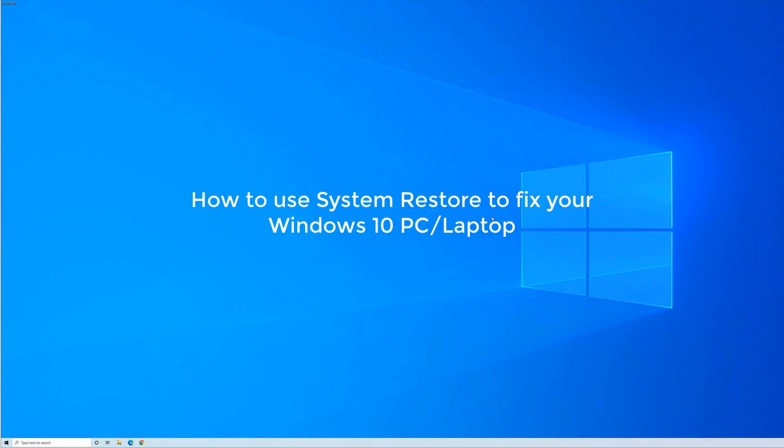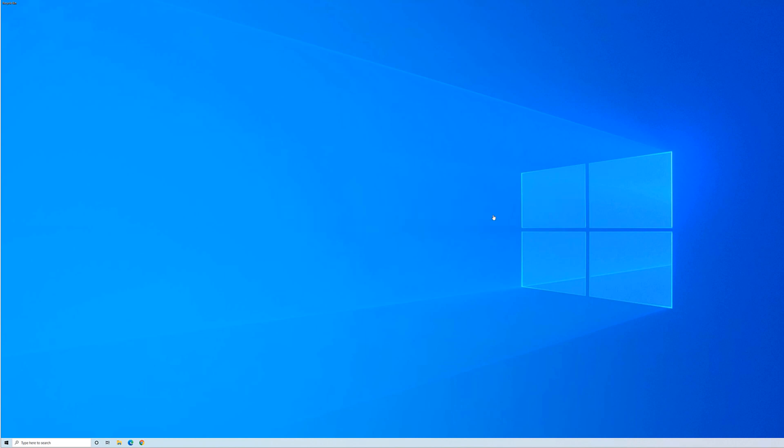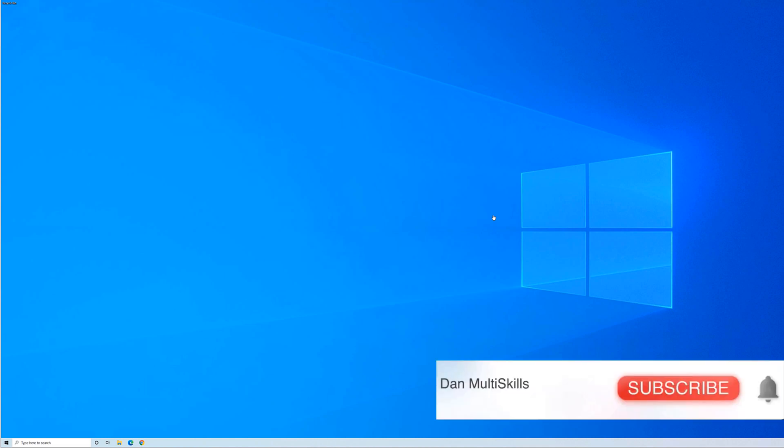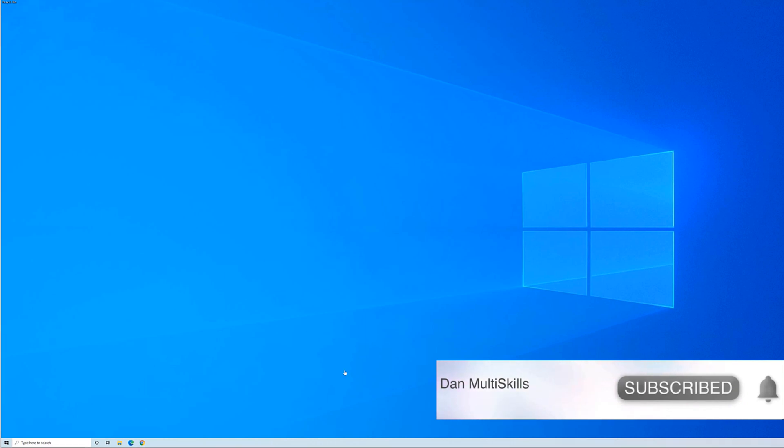Hello, welcome to Dan Multiscales. In this video I'm going to show you step-by-step how to create a system restore. Please make sure you subscribe to this channel and click on the bell icon to turn on notifications for future uploads.